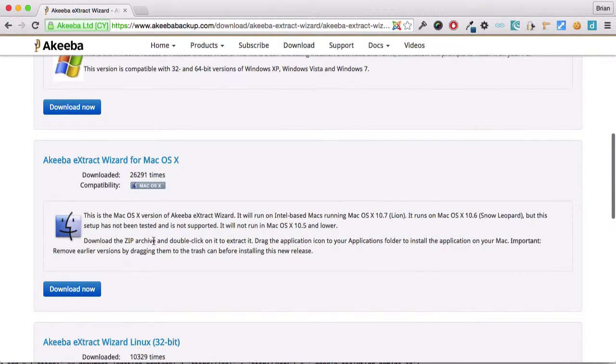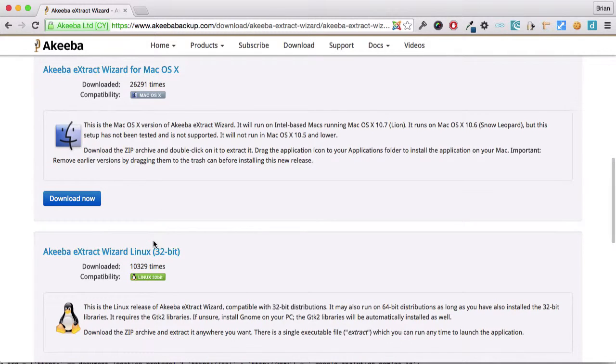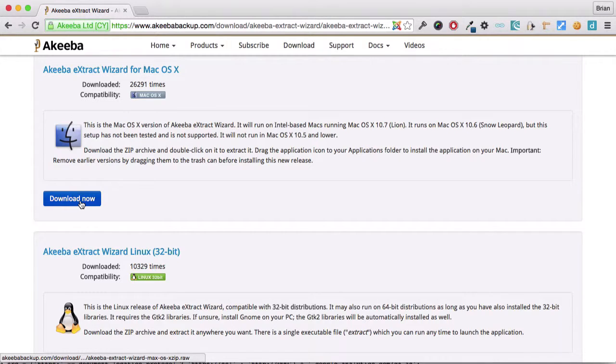I'm using Mac OS X, so I'm going to download this version. But if you were using Windows or Linux, you'd download the appropriate version.